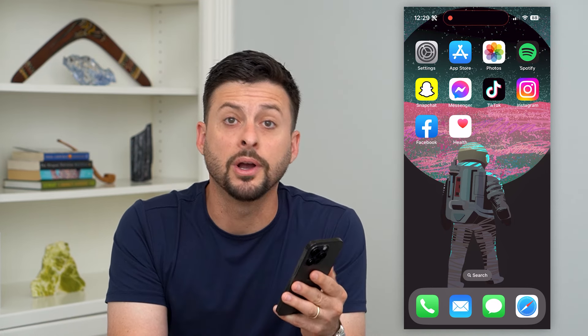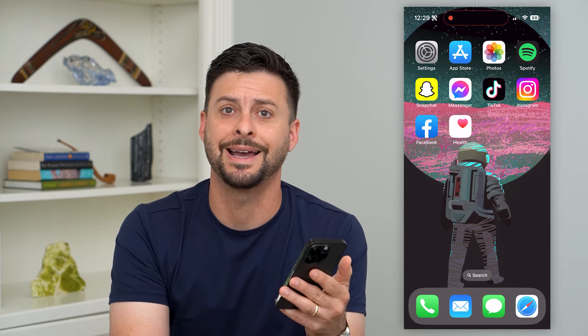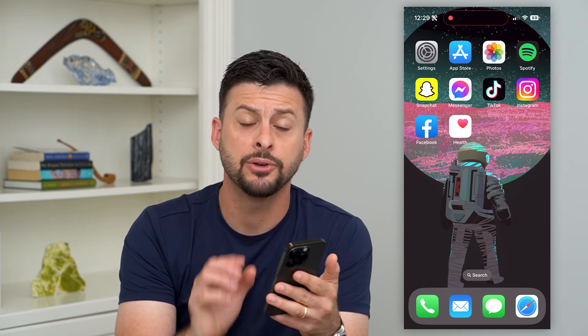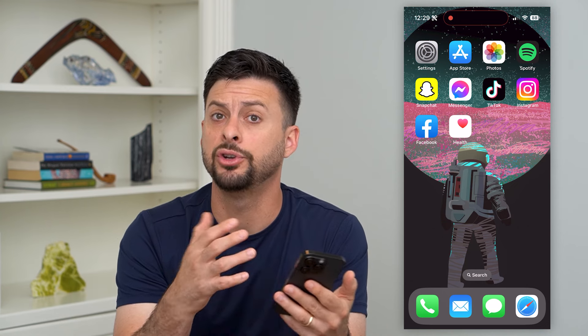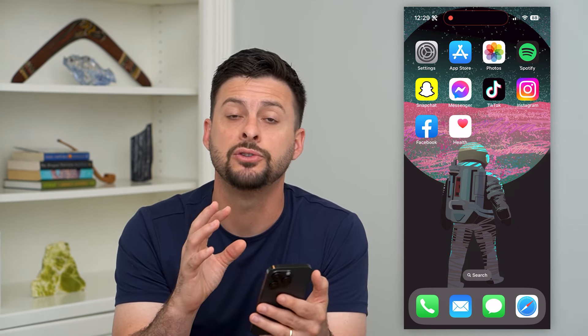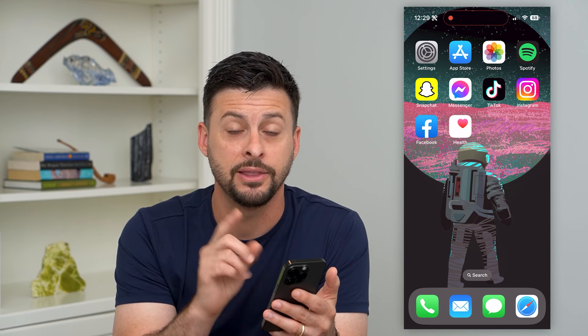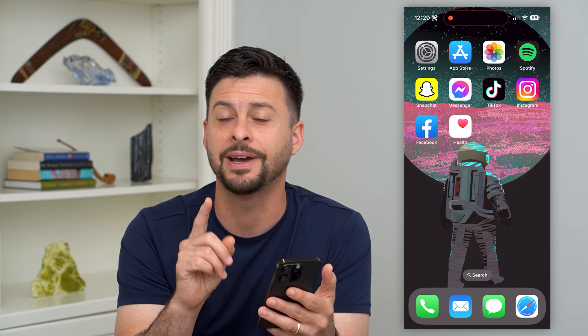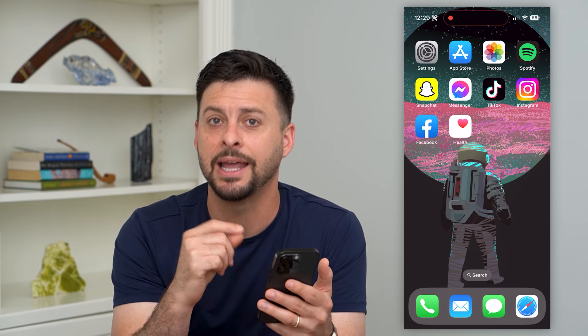Here's how to find the owner of a lost or locked iPhone. If you found an iPhone and you're not sure whose it is and you want to do the right thing and return it, there is a trick to find out exactly who owns it and how to contact them.